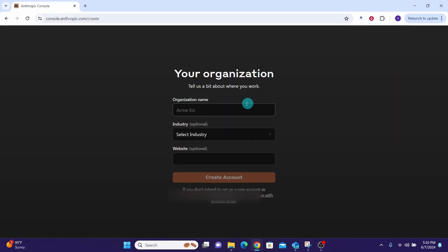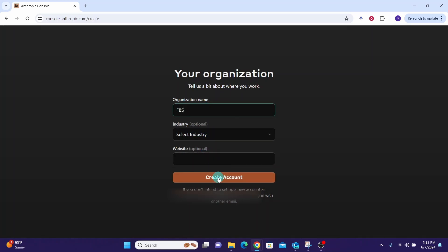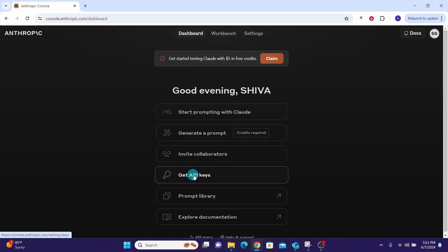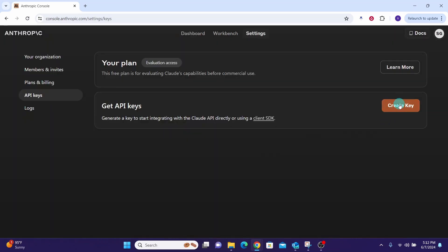where you can enter your organization name. These two fields are optional. Then click on the Create Account button. Then click on the Get API Keys option, then click on the Create Key button.